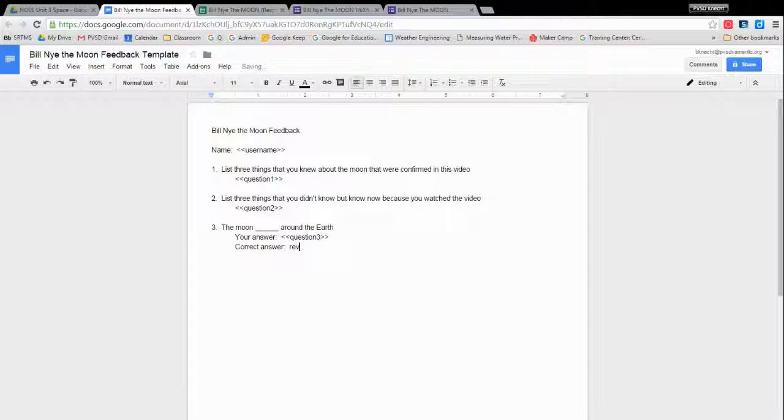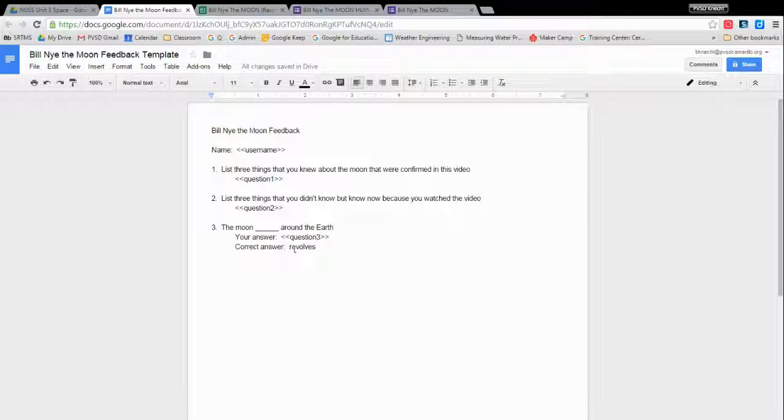But we don't need a tag here. That was my mistake. We don't need a tag because for every single student, the correct answer is going to be right. So the moon, does it revolve or rotate around the Earth? It revolves. So that way the student will be able to compare their answer and say, oh, did I say revolves? Yes, I said revolves. Or, oh, I said rotates, it's actually revolves. So they'll be able to compare it. Whatever is typed here that's not inside brackets, that's going to be the same for every single student. That's going to be the template.